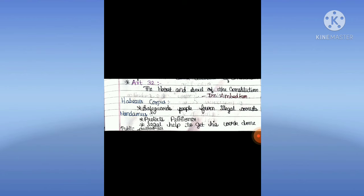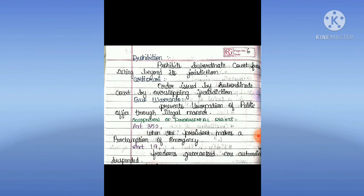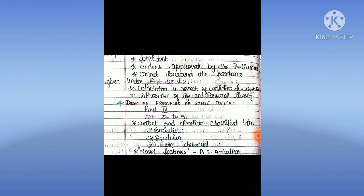Habeas Corpus safeguards people from illegal arrest. Mandamus protects the petitioner and provides legal help to get his work done by a public authority. Prohibition prohibits a subordinate court from acting beyond its jurisdiction. Certiorari is an order issued to a subordinate court for overstepping jurisdiction. Quo Warranto prevents usurpation of public office through illegal manner. Suspension of Fundamental Rights: Article 352 — when the President makes a proclamation of emergency, Article 19 freedoms are automatically suspended. Parliament-approved orders cannot suspend freedoms under Article 20 and 21. Article 20 means protection in respect of conviction for offence; Article 21 means protection of life and personal liberty.